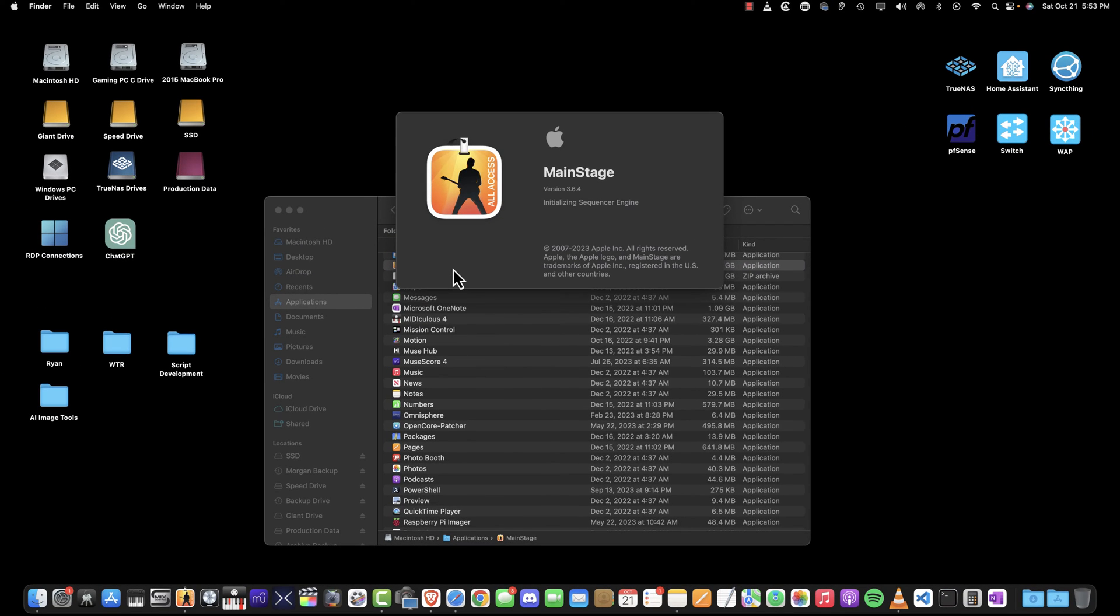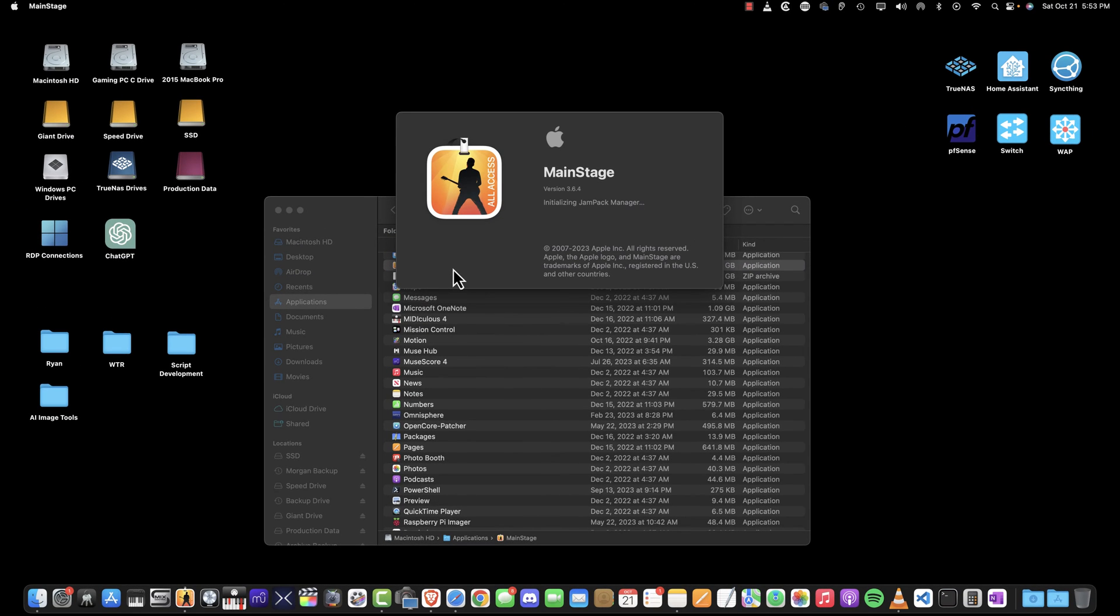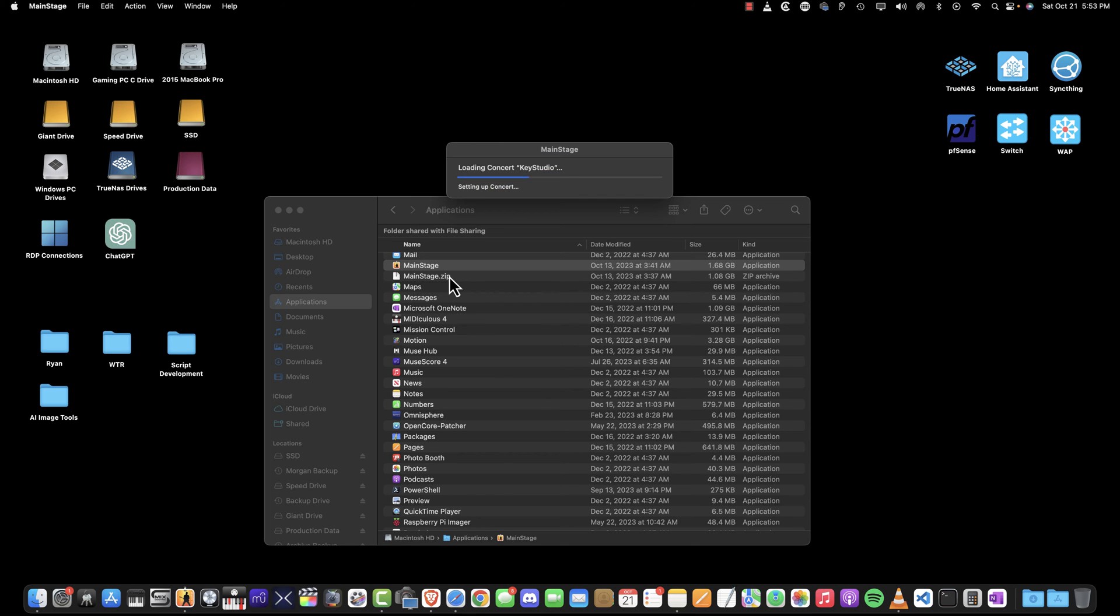If this is your first time using MainStage, it will need to download the essential sound library. Pause this video and resume when it's finished.